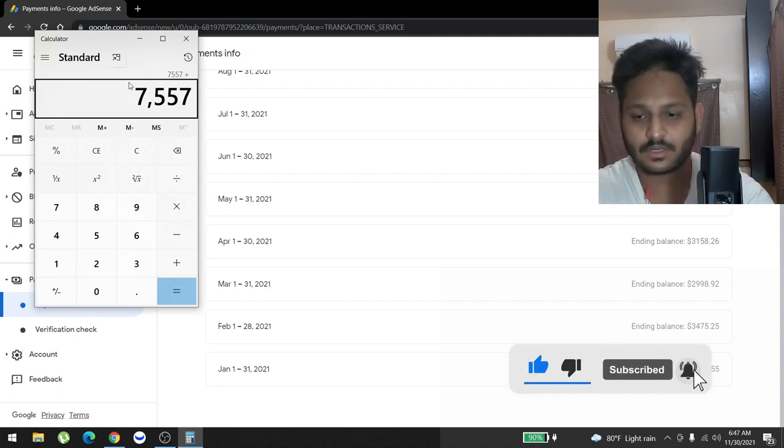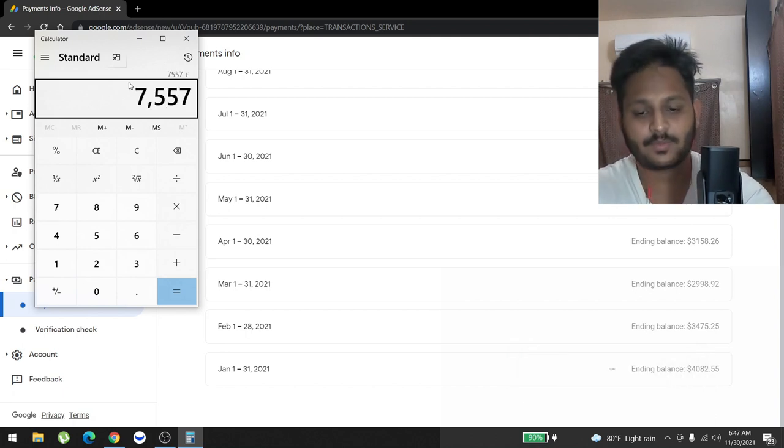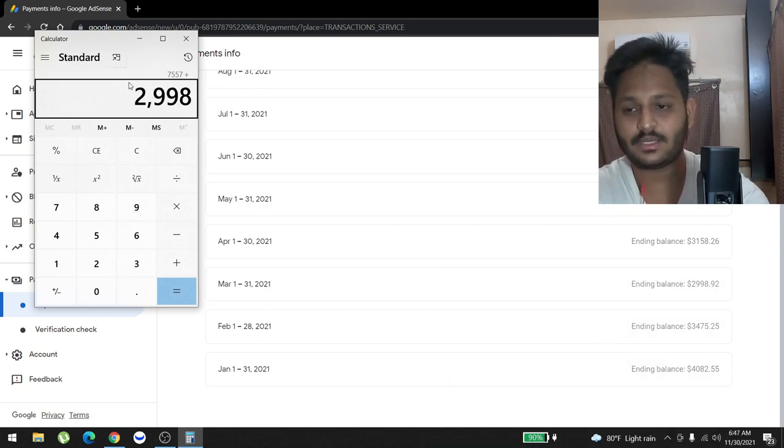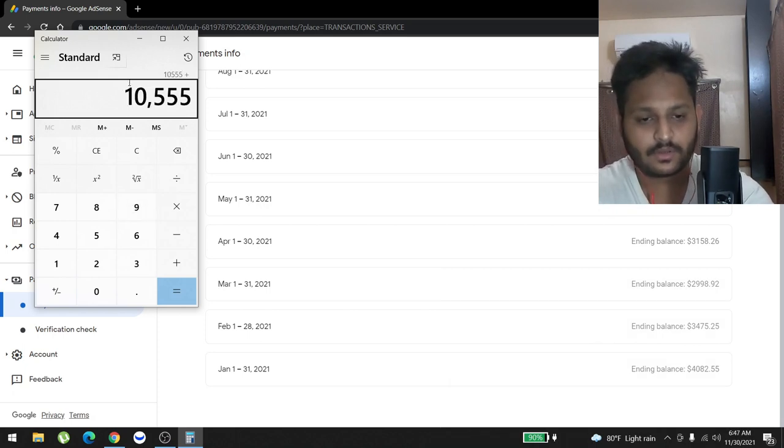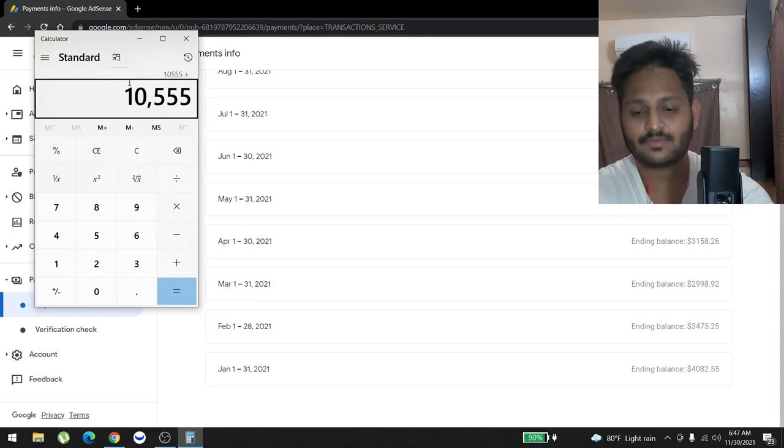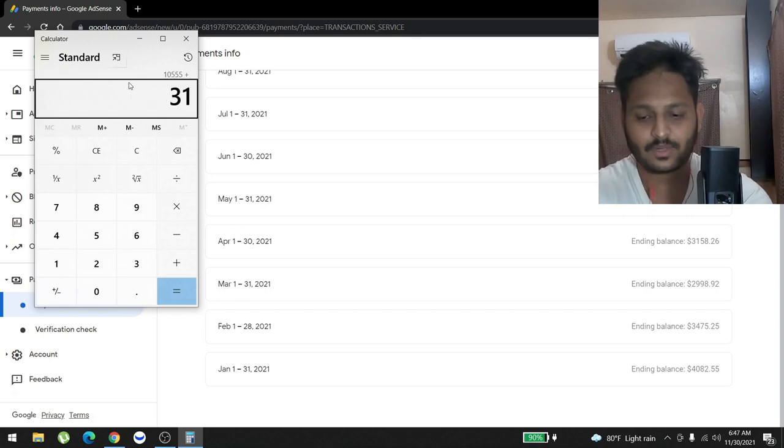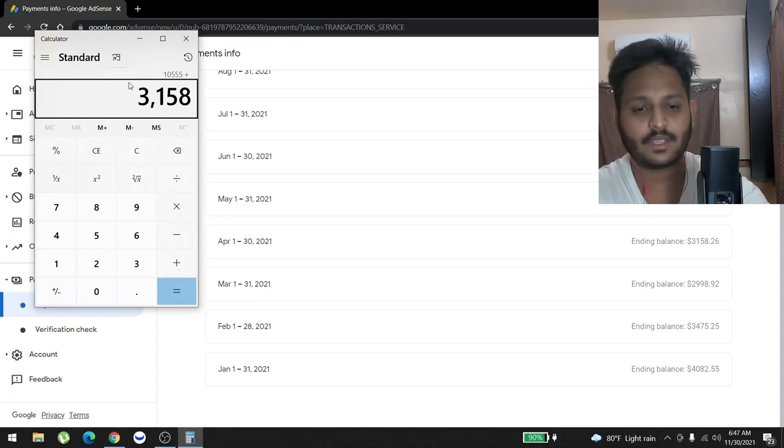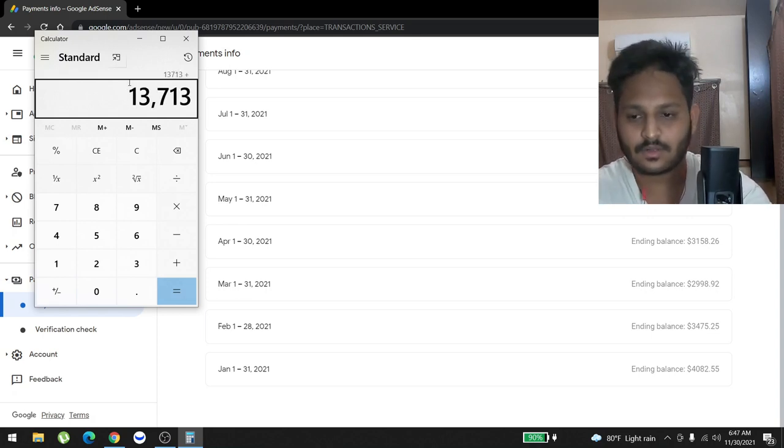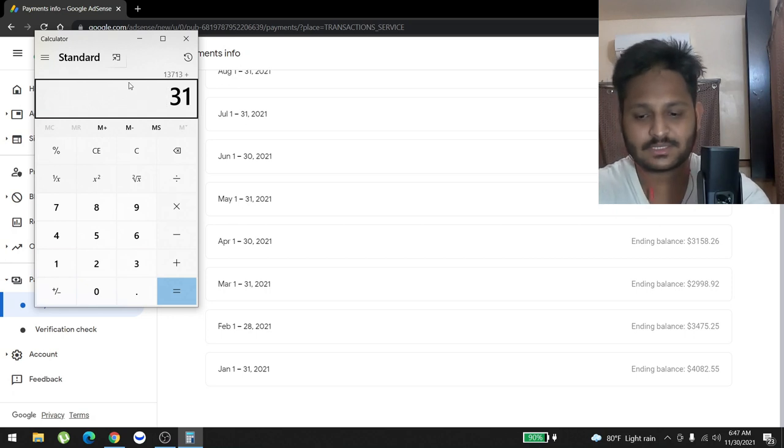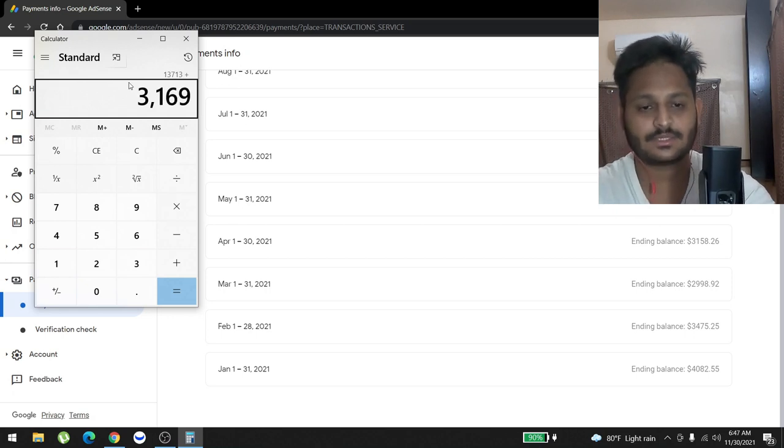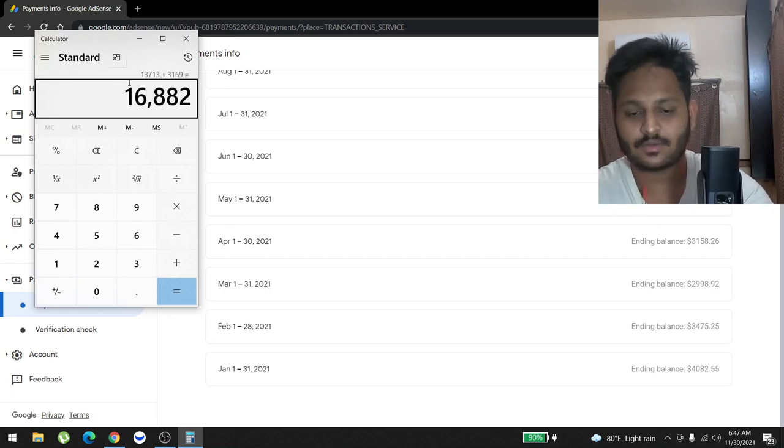In March we made $2,998. In April we made $3,158. In May we made $3,169.